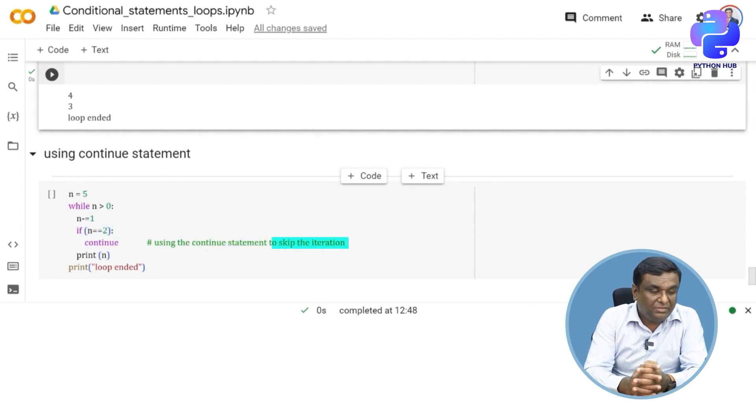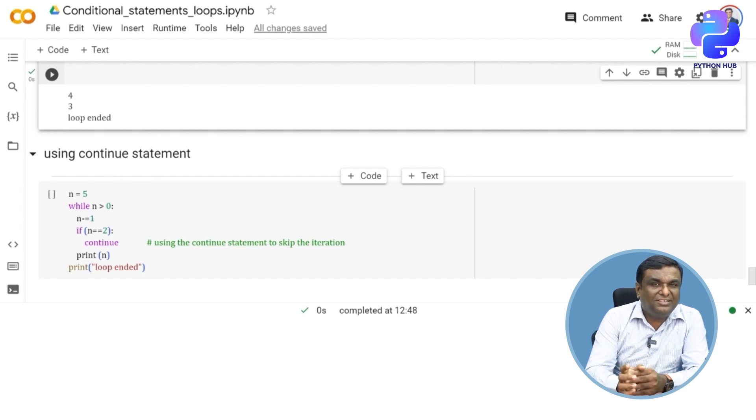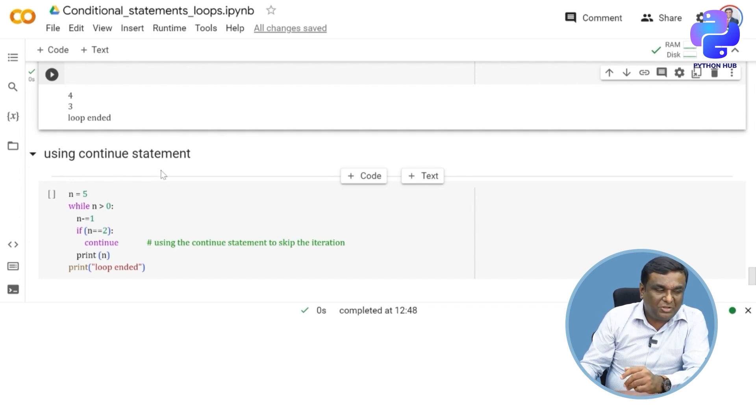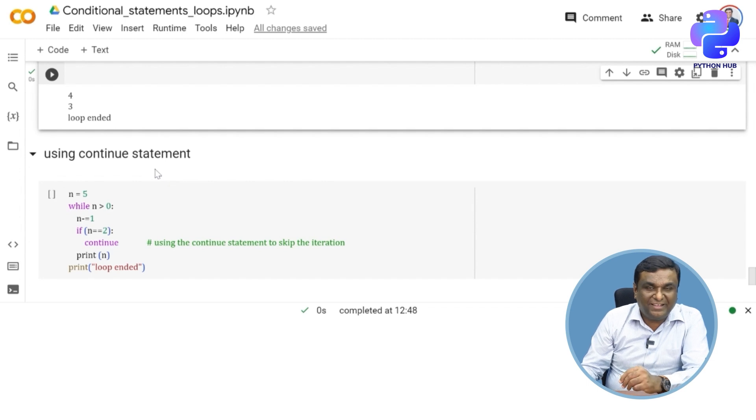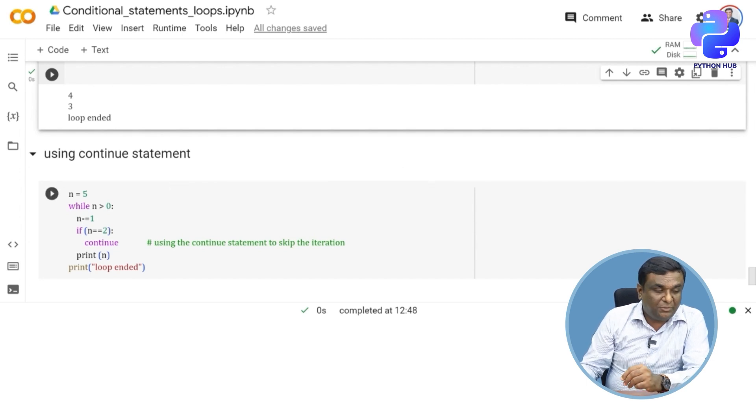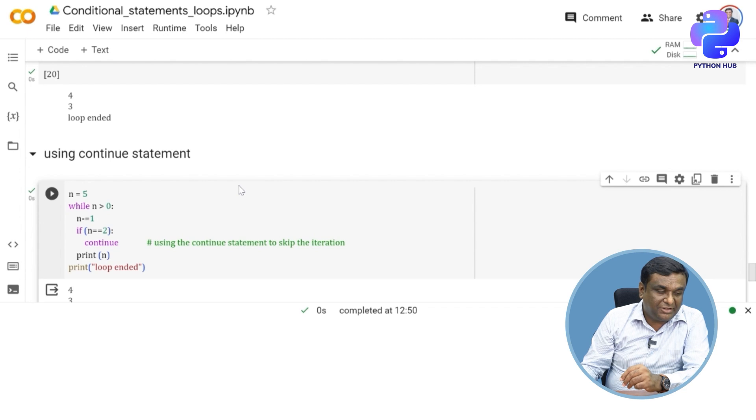If n equal to equal to two, continue. Instead of break, I'm just using continue here. Now let's see how this works out. Is it going to break and come out? Because you saw the output when I used break. Now I'm using continue. How do you think this code will be executed?